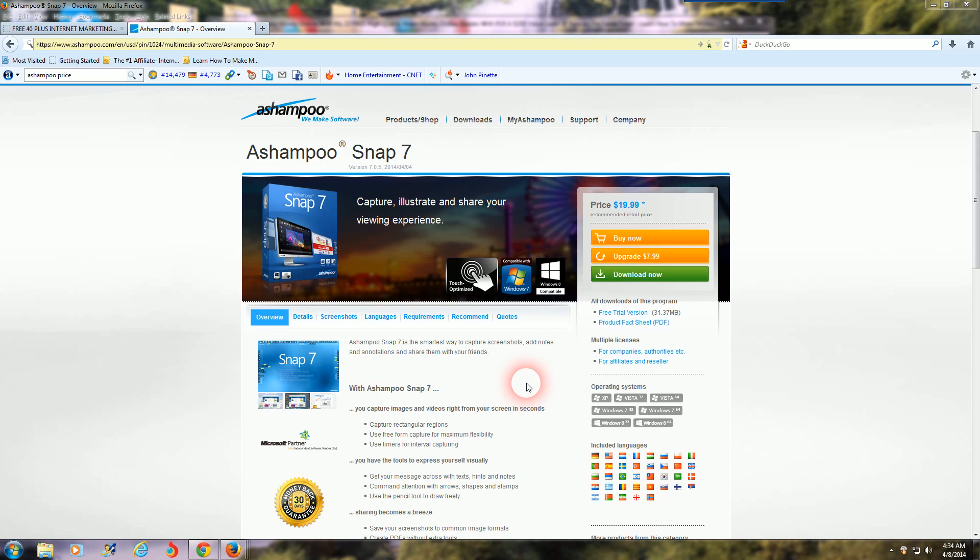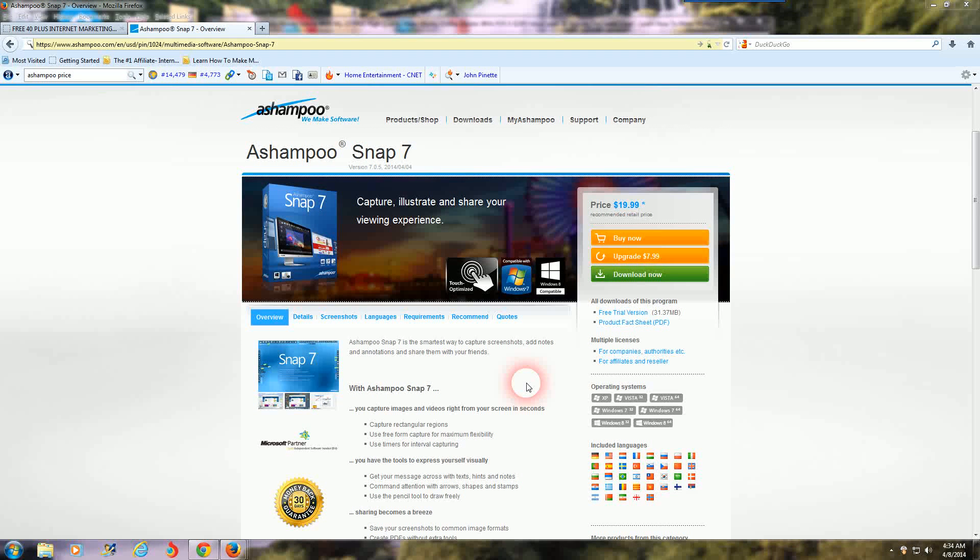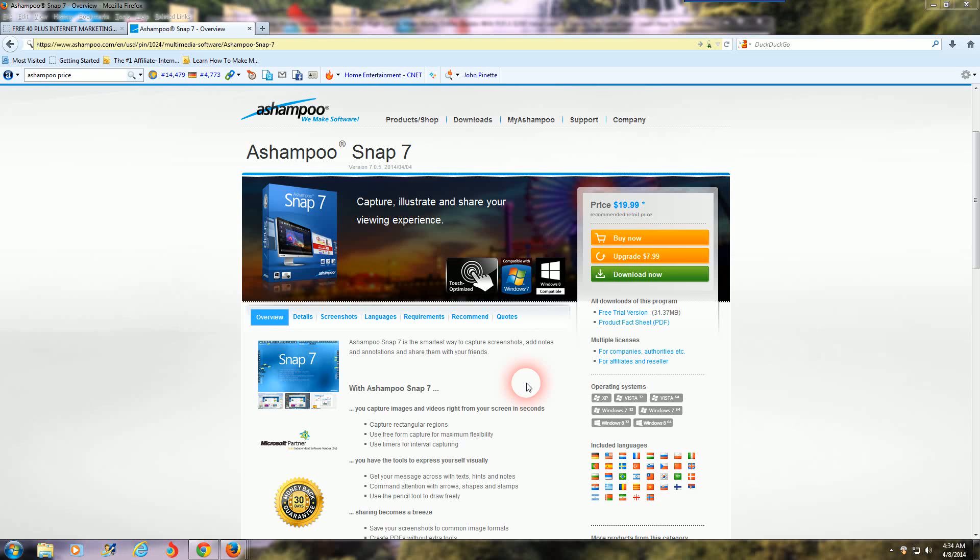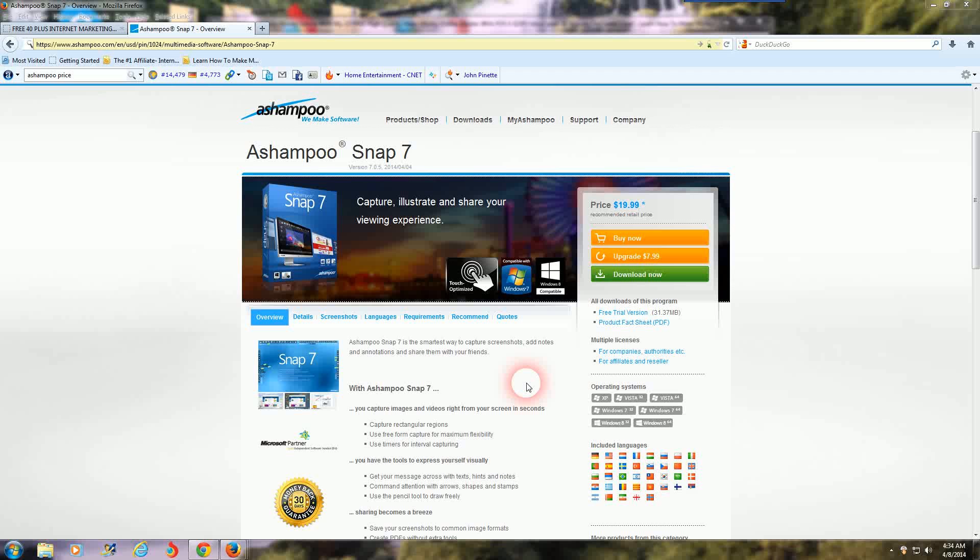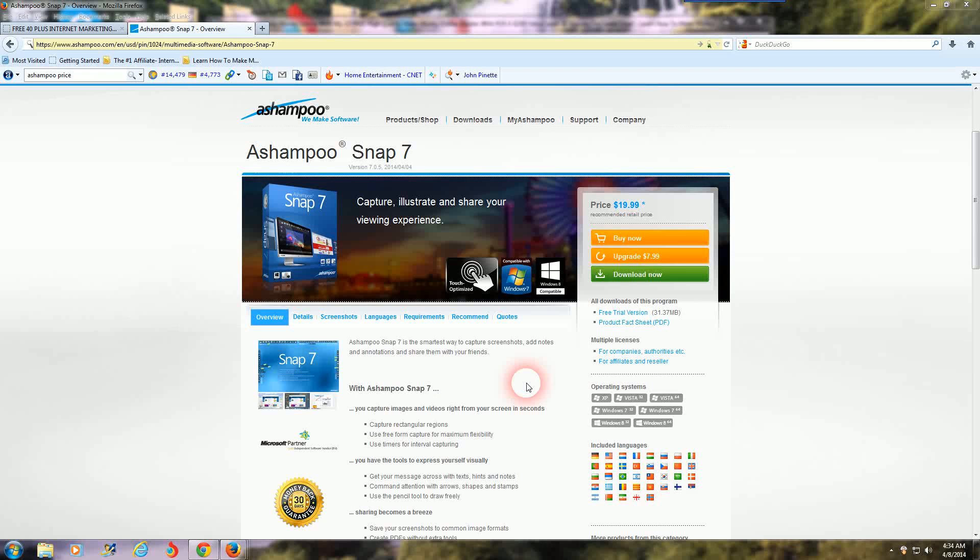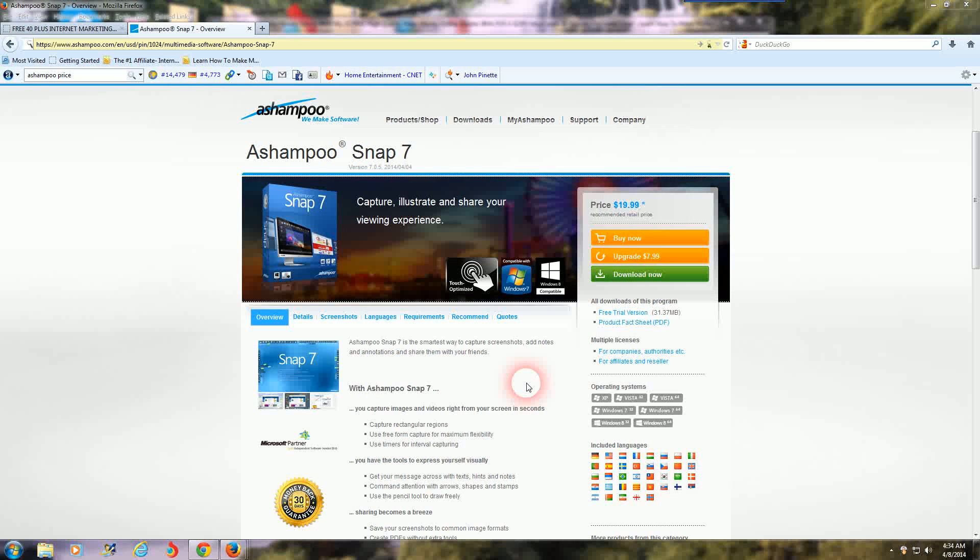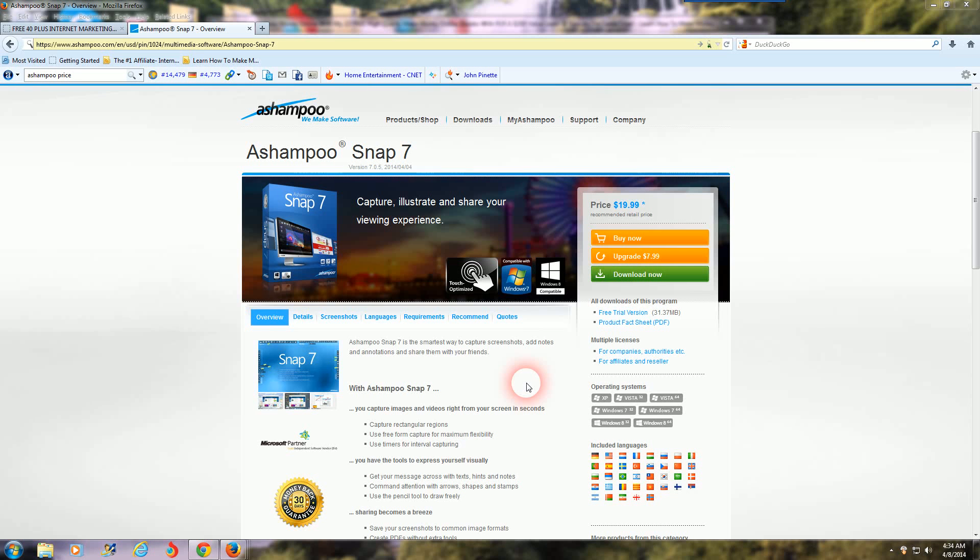Secondly, I'm not promoting any of these products. You won't see a link to any of these for more information. So you have to do a Google search for Ashampoo Snap 7 or Camtasia if you're interested in checking them out or learning more about them or purchasing them or whatever your plans may be.